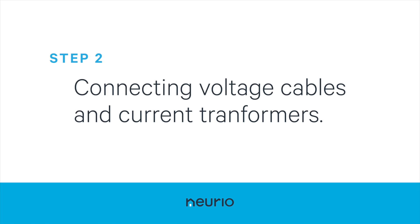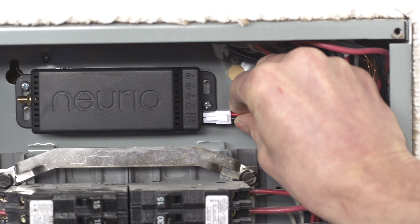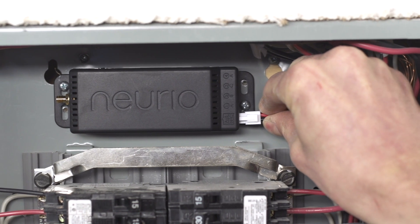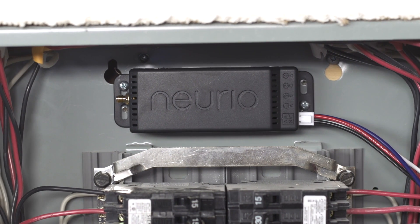Now, it's time to install the voltage cables and current transformers. First, plug the voltage cables into the NURIO sensor.